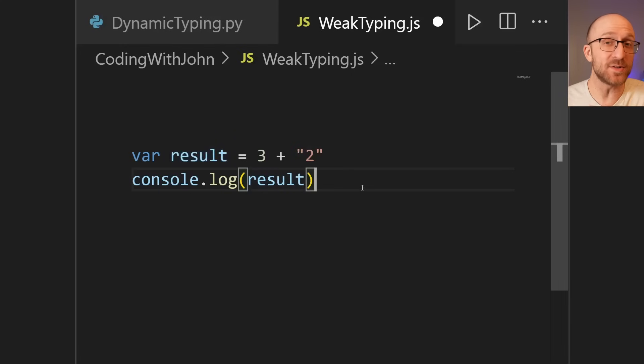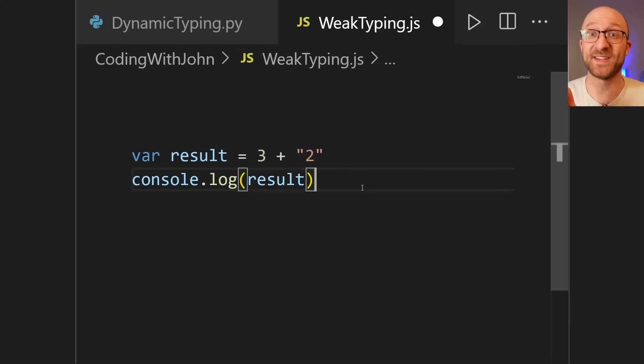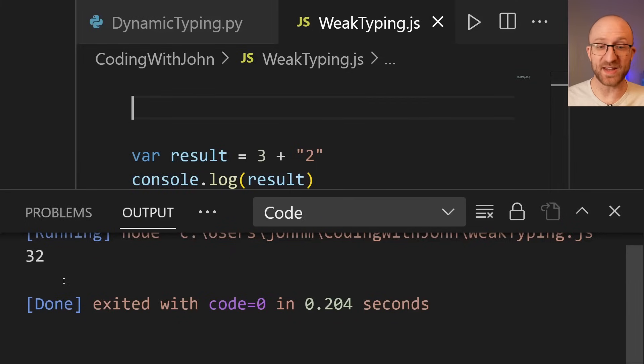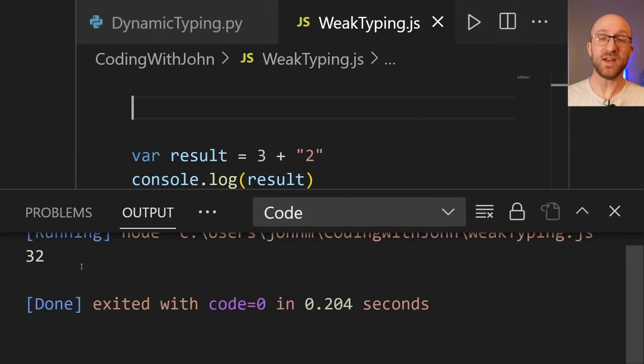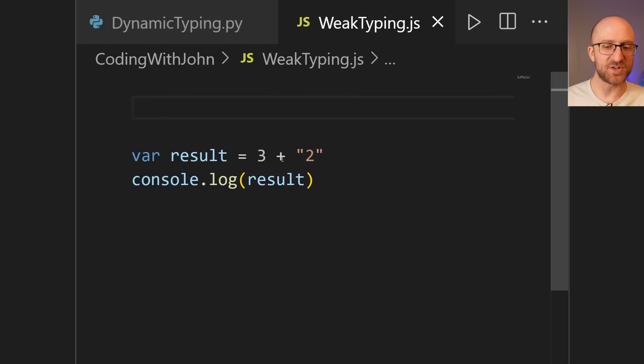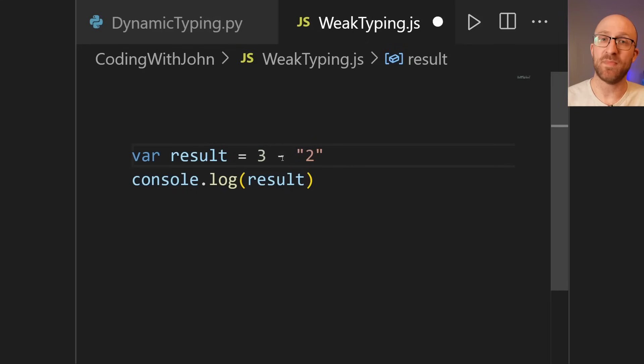And the answer is, it is absolutely going to do one of those things and give you an answer. So let's go ahead and run this, and we see that it converts the three to a string, concatenates them, and gives you 32.